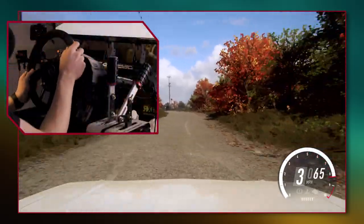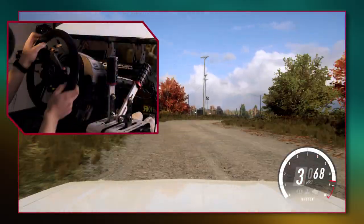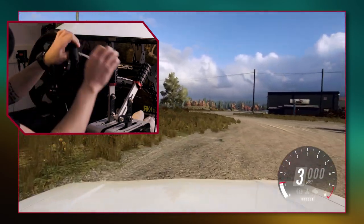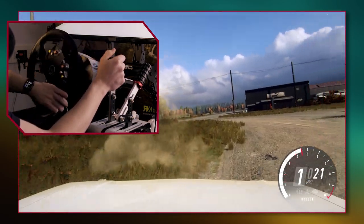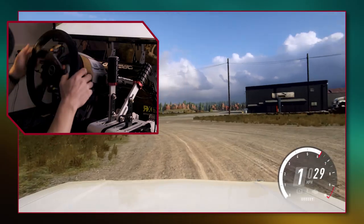Understeer is whenever we enter a corner and the car does not turn enough to the steering input and wants to keep going straight. This can happen because of many reasons — usually it's too much entry speed into the corner, it can be the driver input with the steering, and it can also be car setup. So whenever we come into the corner we brake and turn in but the car wants to go straight, and that's what understeer is.